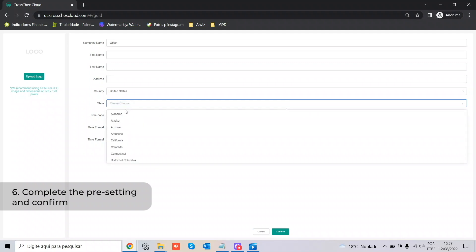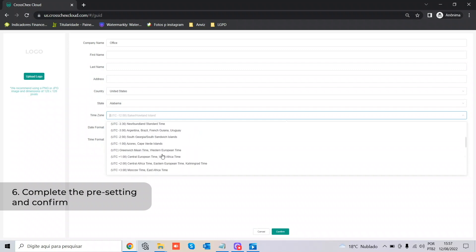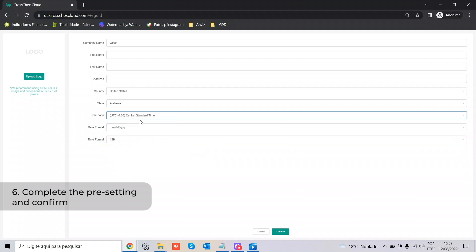Select the state, then the time zone — this is one of the most important fields in the pre-settings, because the devices will be synchronized to your account according to the time zone you select here. Of course, you can change that anytime in the settings tab once the software is established, but it's important to know as a reference.